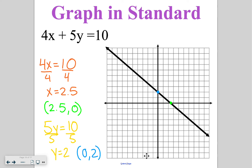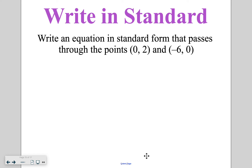Our x intercept is at 2 and 1 half, our y intercept is at 2, and then we have a straight line connecting both of those points. When we are writing in standard form, the problems in this lesson are going to focus on using the x and y intercepts.